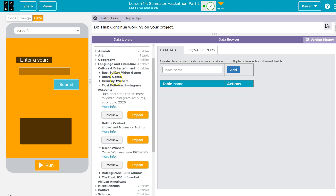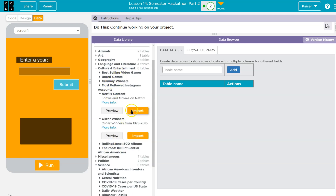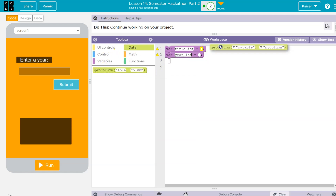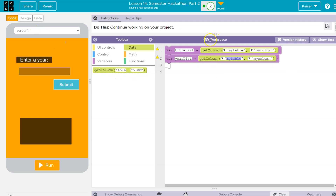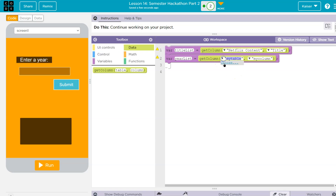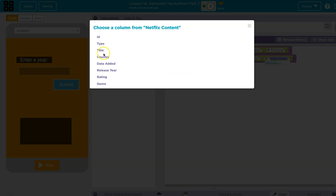Sure, I gave Netflix as an example. Let me go ahead — you have to import it. Once you hit import, it will appear here and you can use this data. I'll say title_list and year_list, because I'll grab the years they were released. I'll go into data and use getColumn. I can only do this because I've imported it in data. I'll choose the Netflix column — I want the title. Then I'll choose Netflix again and use years.